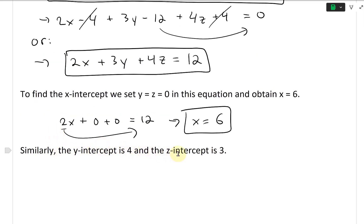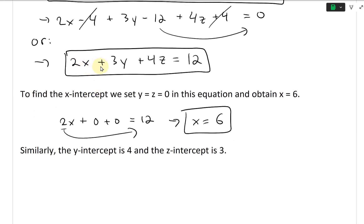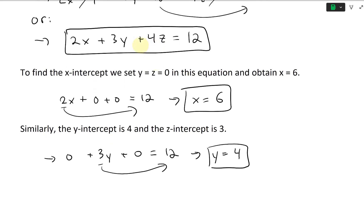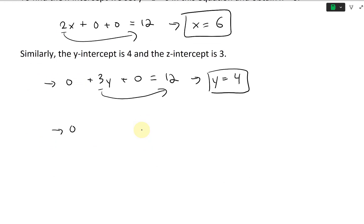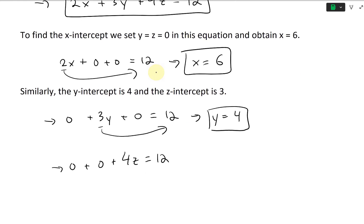Similarly, the Y-intercept: set X and Z to zero, giving 3Y equals 12, so Y equals 4. And the Z-intercept: set X and Y to zero, giving 4Z equals 12, so Z equals 3.